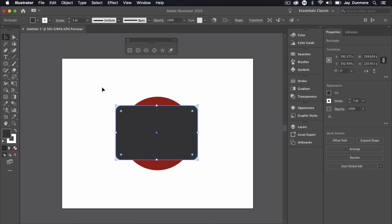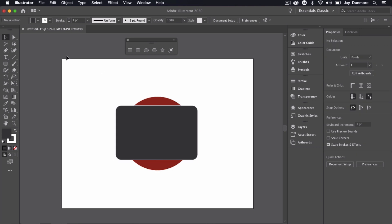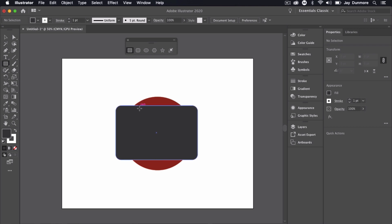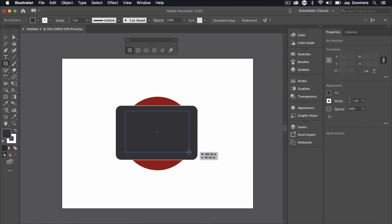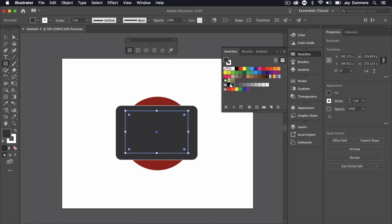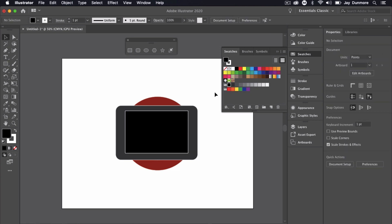I have that shape there, and inside of it I also want to add a rectangle just to give the illusion of the actual screen that's inside. I'm going to make that one black.